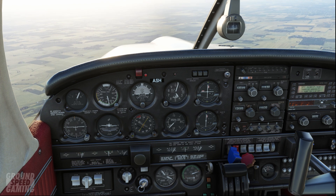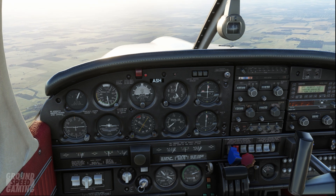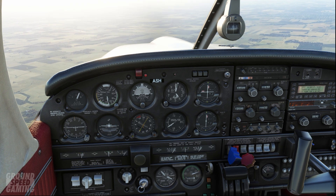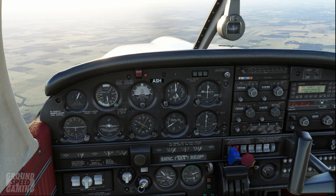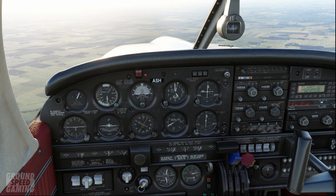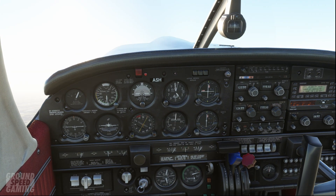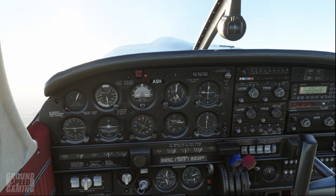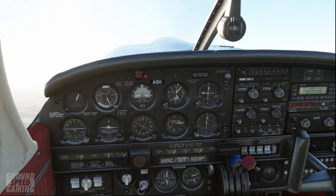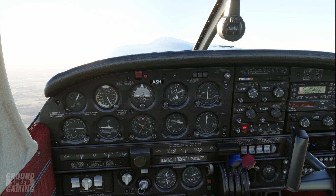If you're coming into land with the pitch fully forward and someone pulls out on the runway, or an animal runs out, and you need to go around — you simply go full throttle. Your RPM's up, you'll climb, get out of there, go around and come back again. It's as simple as that.